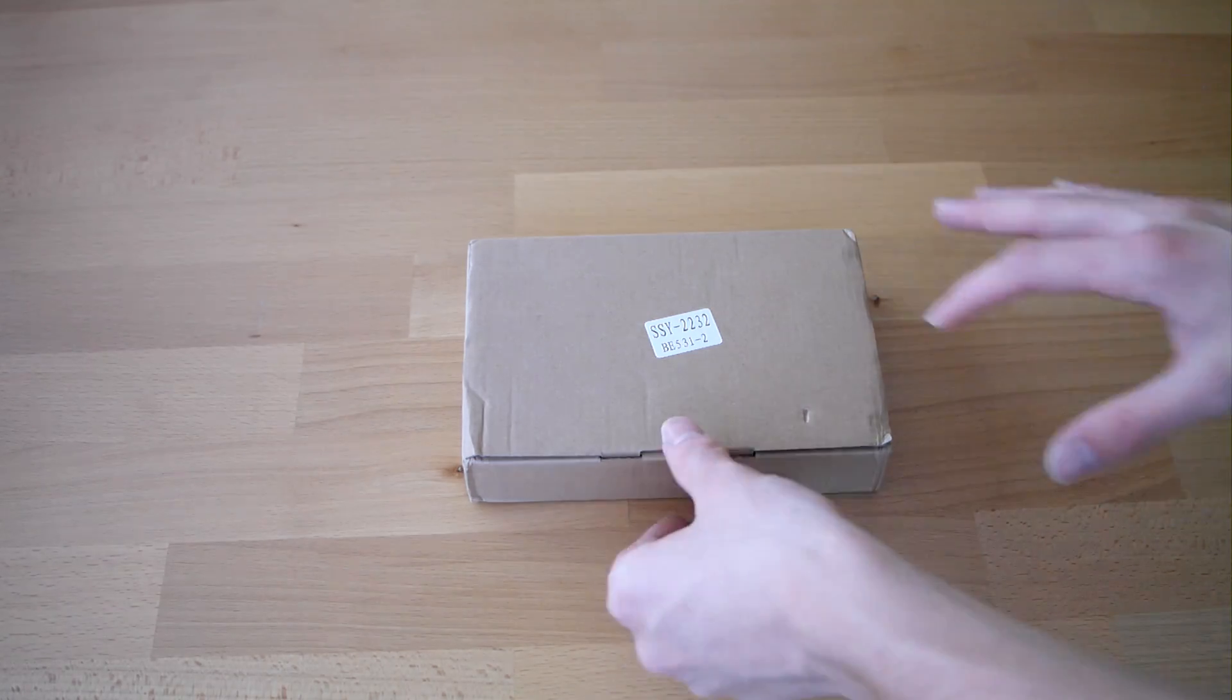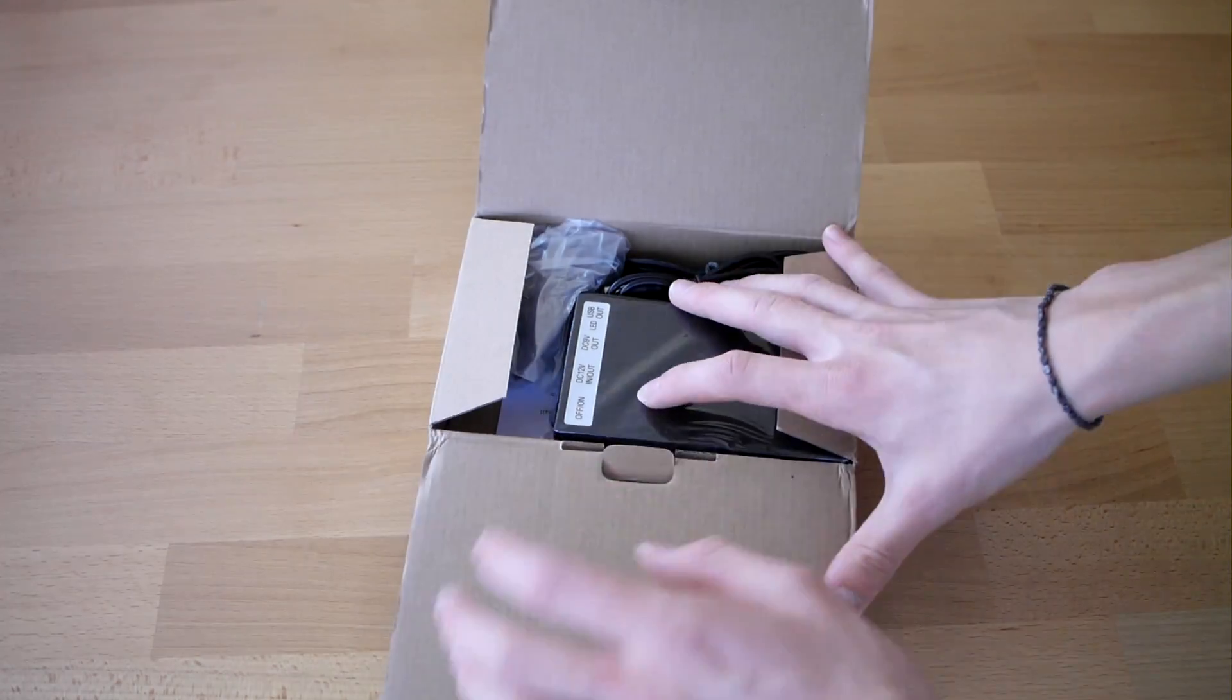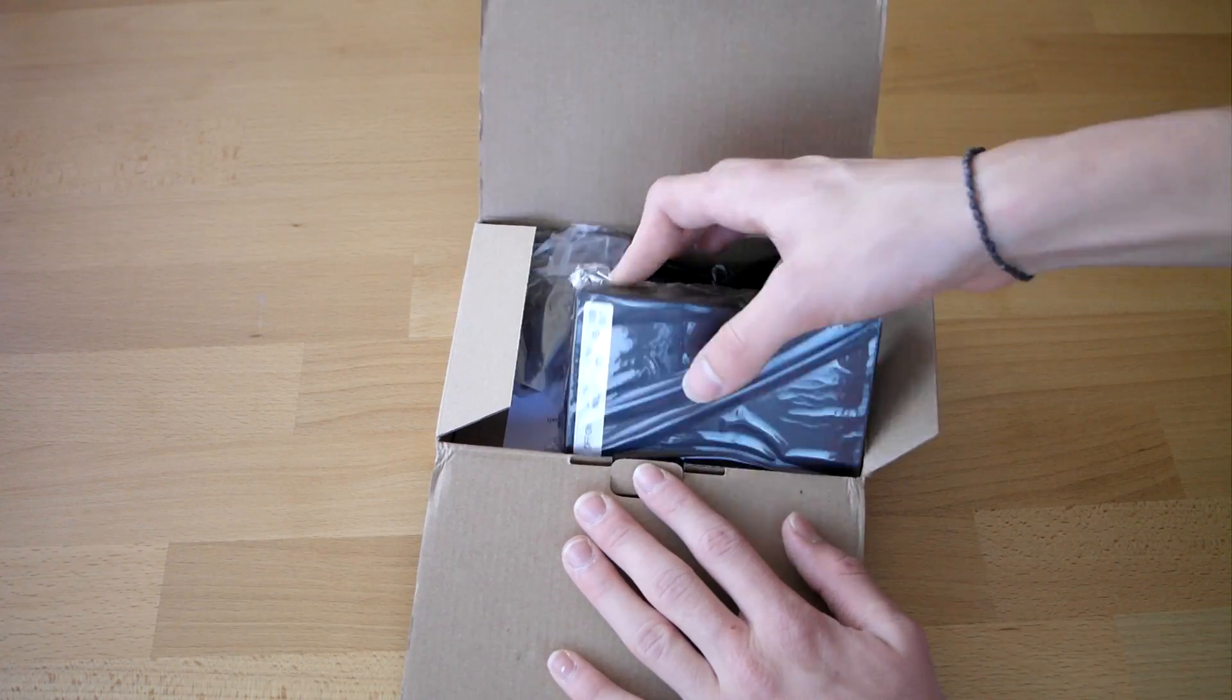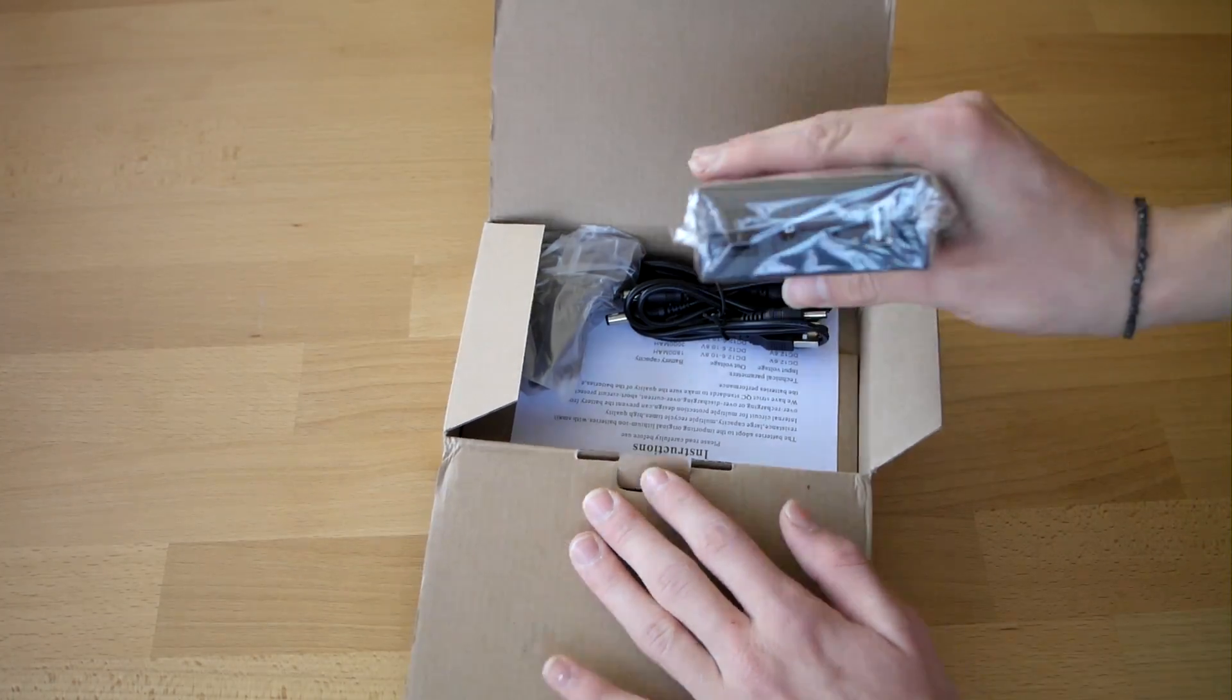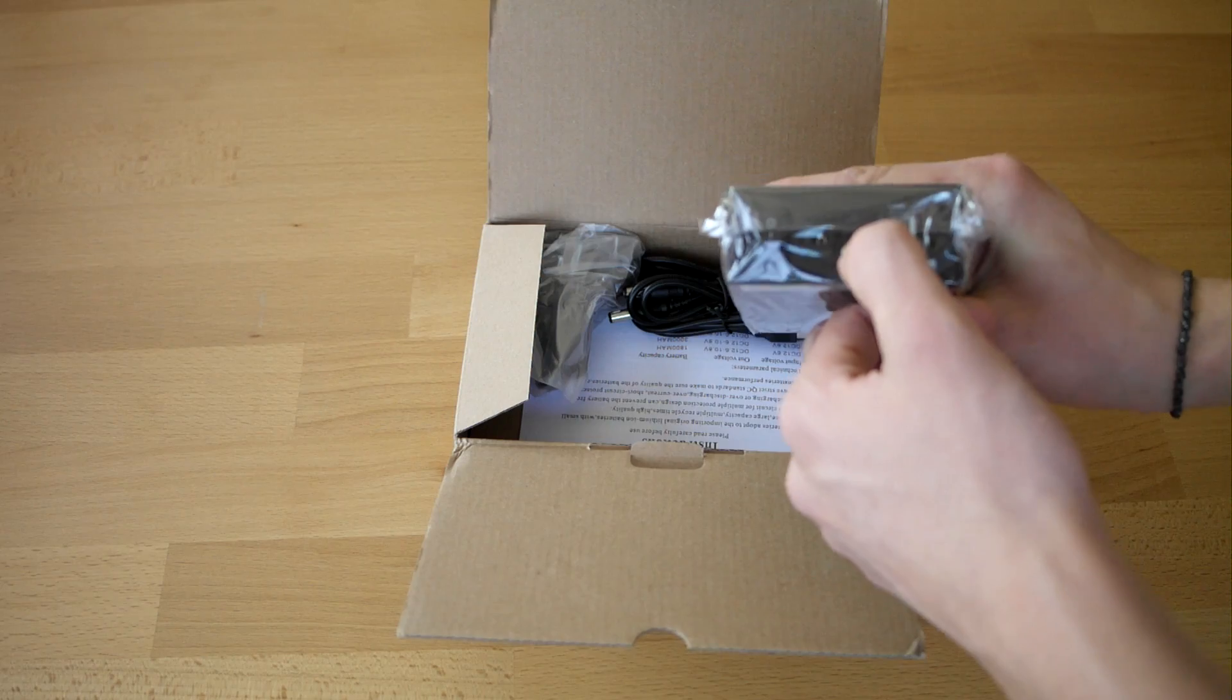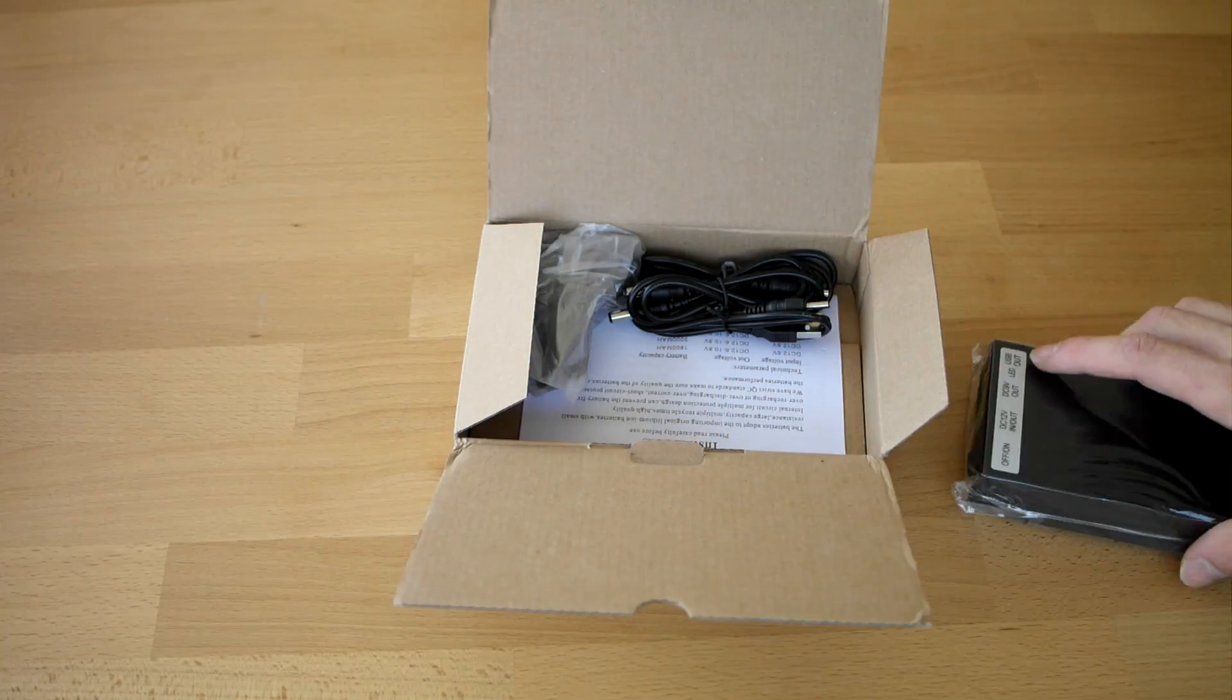Okay, so here you see it is a portable battery that you can take with you and it charges USB, 9 volts, and 12 volts.